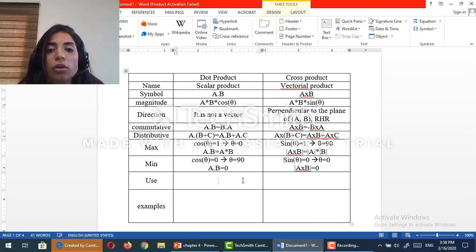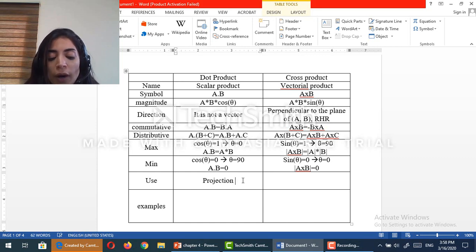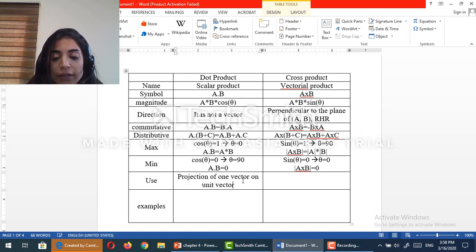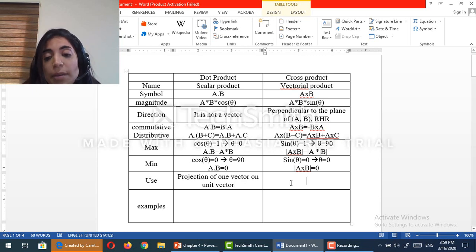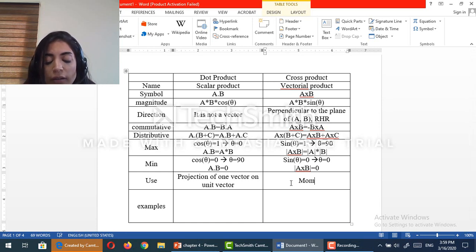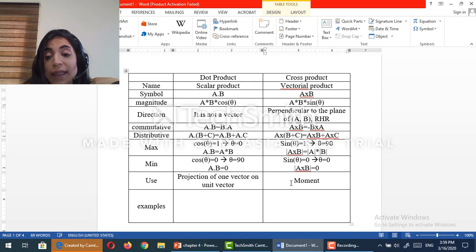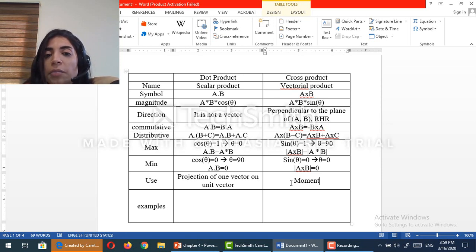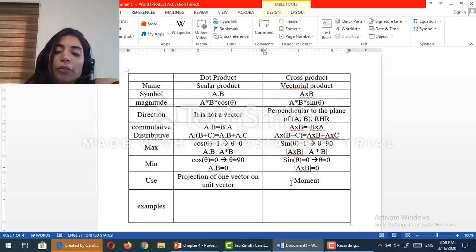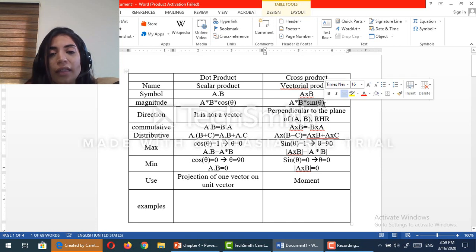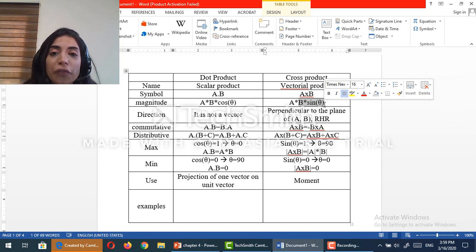What is the use of the dot product in statics? The dot product is used to find the projection of one vector onto a line defined by a unit vector. What about the cross product? The cross product is used for moment. As we said in the first part of chapter 4, the moment is a vector perpendicular to the plane formed by the arm and the force, equal to the force times the perpendicular distance, which is basically b sine theta. So the cross product is used to find the moment in 3D.